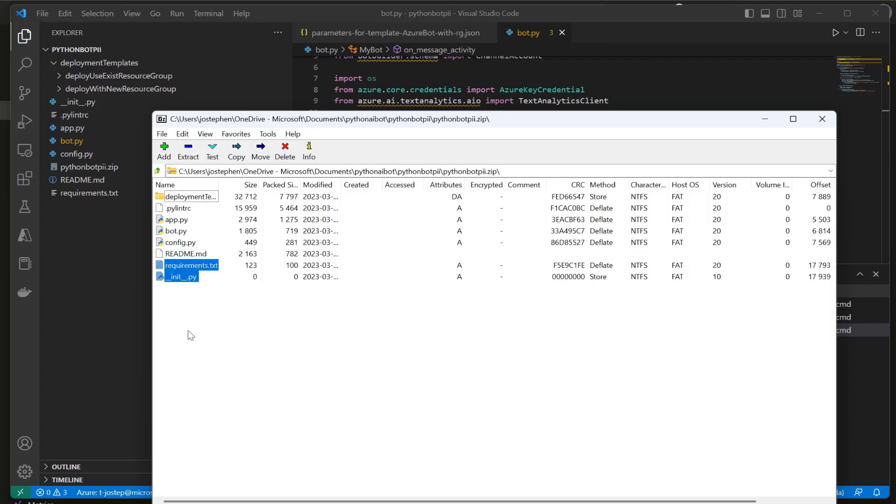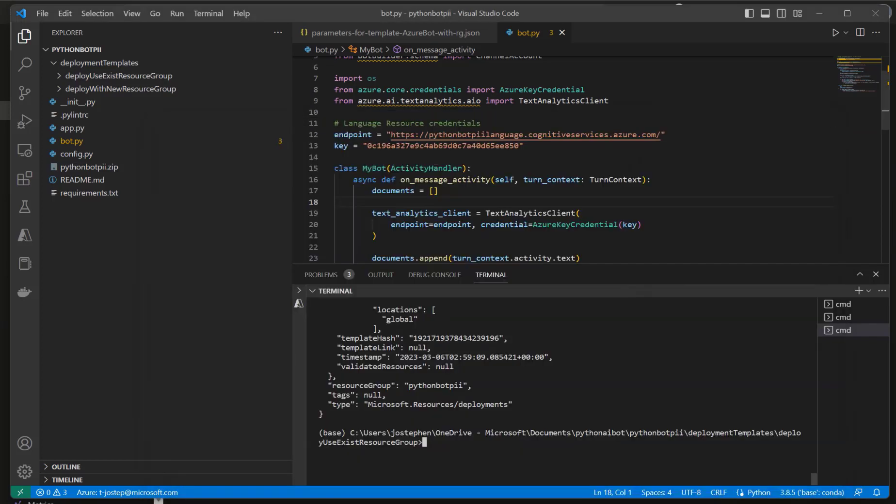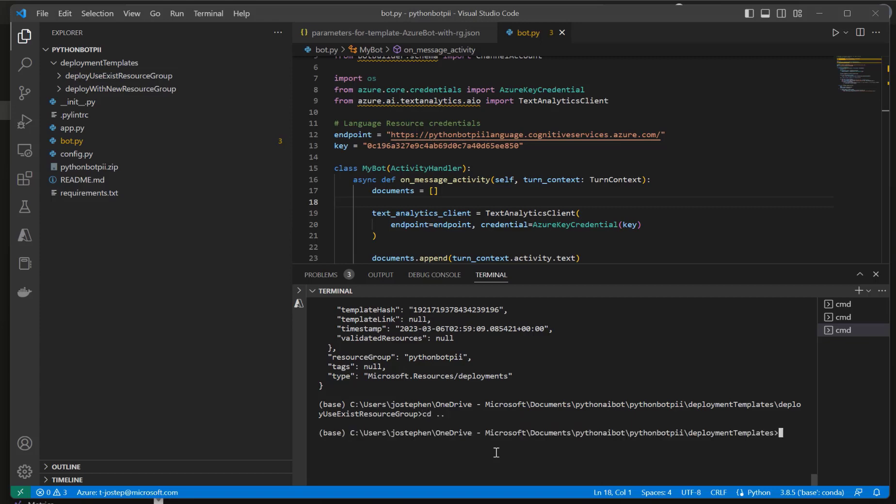Now that that is all compressed, we will copy the command that we need to deploy this to the service. That's also on the page that is attached to this recording. I will paste the command to publish the bot to Azure and we'll edit as required. Actually, before I do that, I need to change into the appropriate directory, so I'm just going to delete this and cd back and then back once more just so I'm in the directory of this zip file.